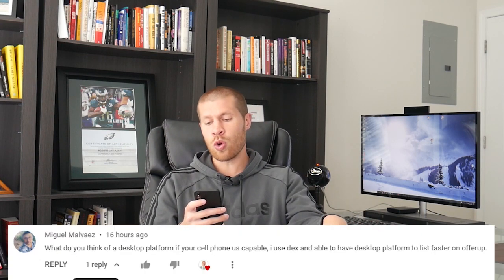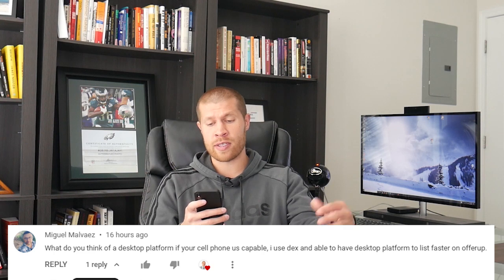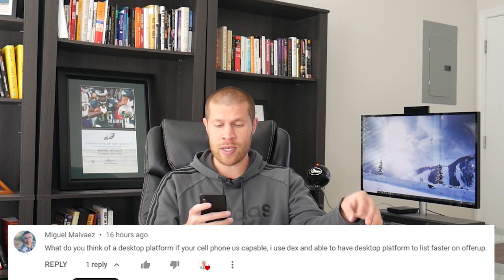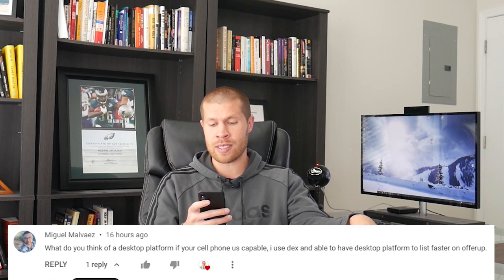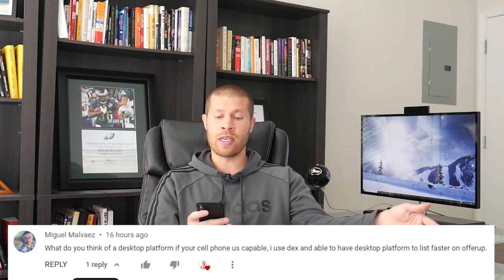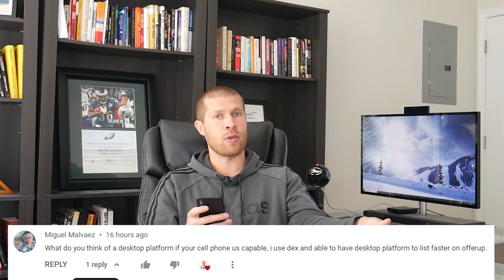And I want to give credit where it's due. Miguel actually asked a question on one of my recent videos, and he said, what do I think of a desktop platform if your cell phone is capable? He said that he uses Dex to list on OfferUp from his computer a lot faster. And so that really kind of spurred today's video and honestly opened my eyes to that world. I used to do that for Instagram, and I used to use a Google Chrome extension to list on Instagram, or to post on Instagram from my computer like four years ago when I used to do that, and I just completely forgot that that was even a thing, but obviously it reopened my mind. It made me look more into emulators, and that obviously gave me the idea to do this and make this video for you guys as well.